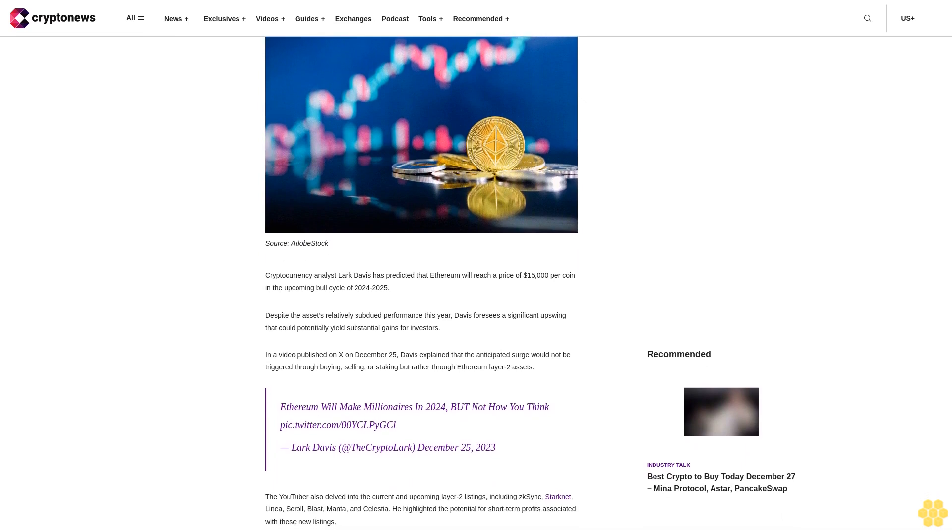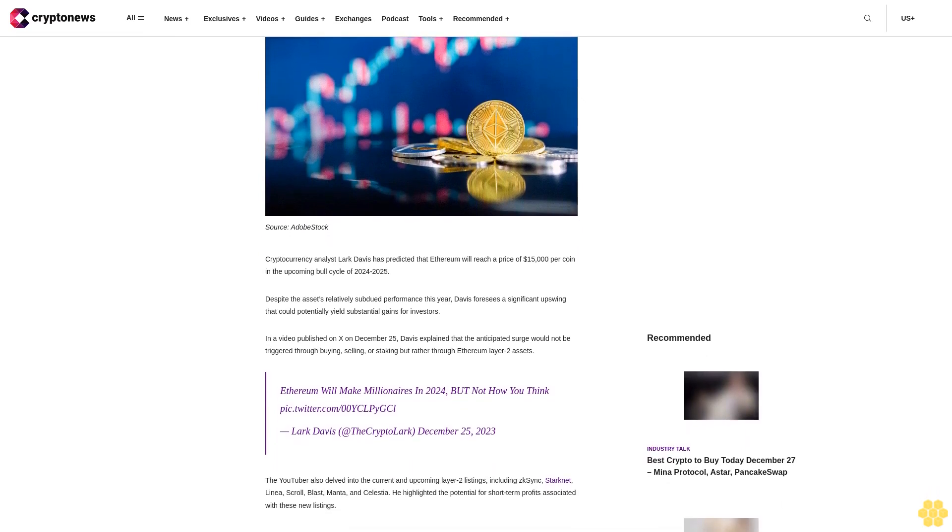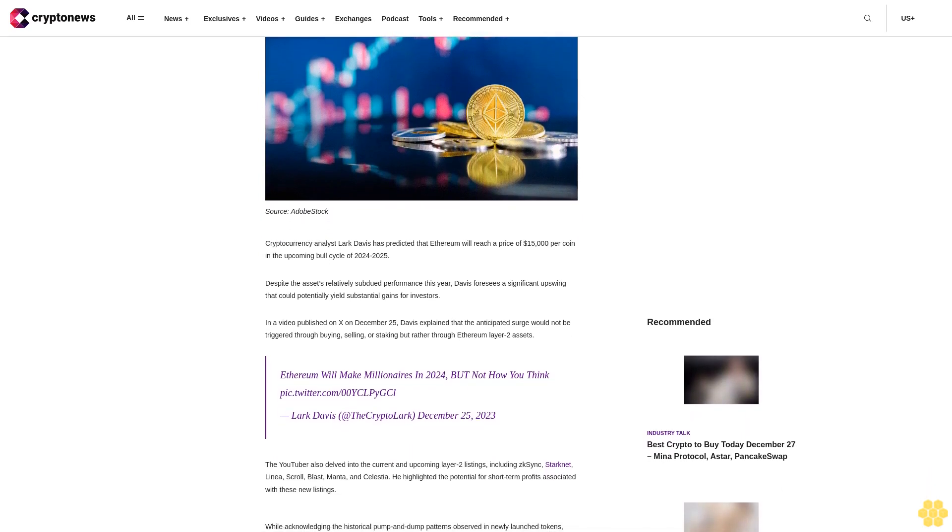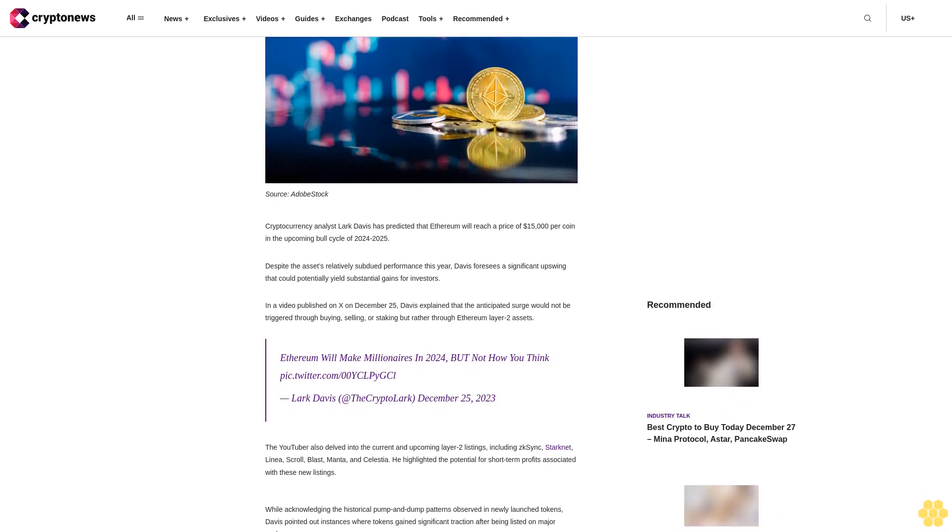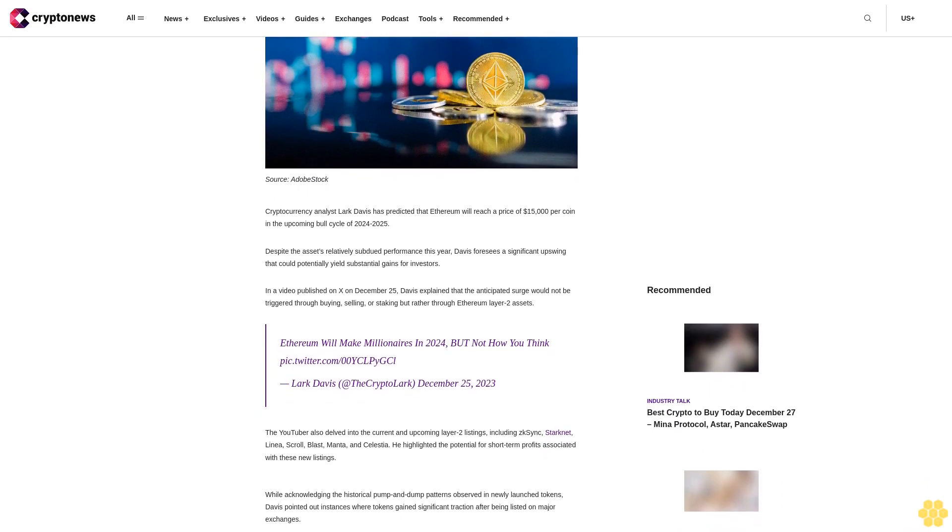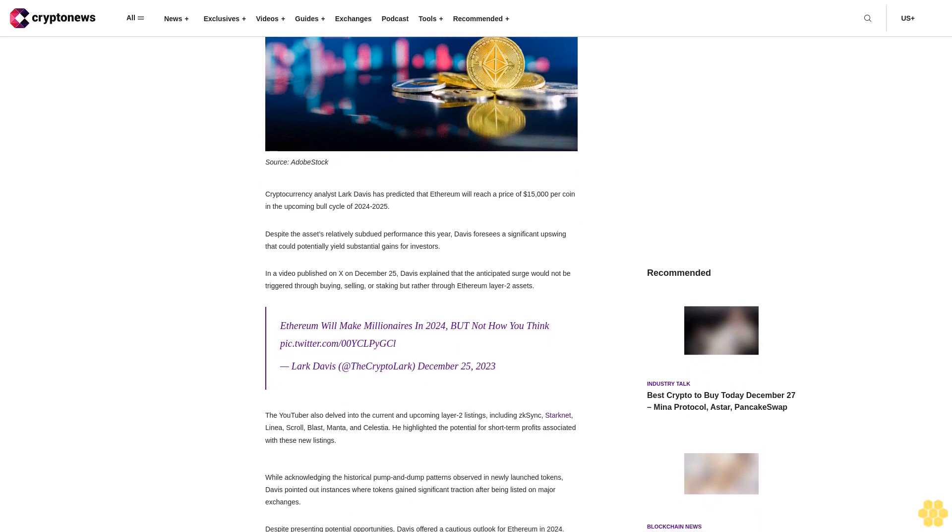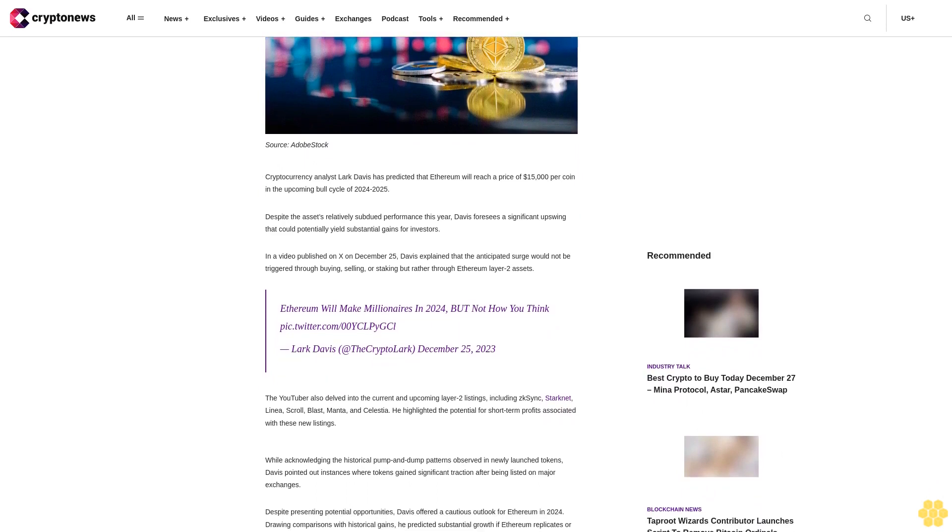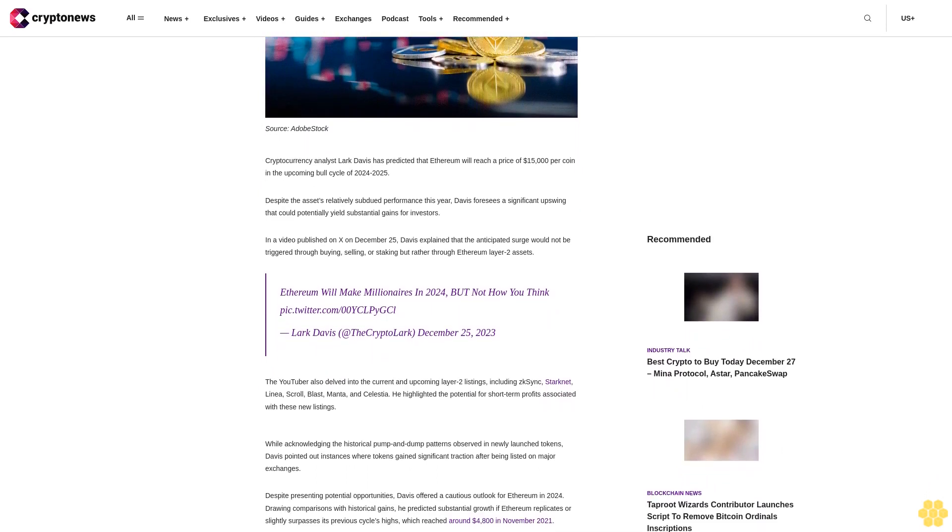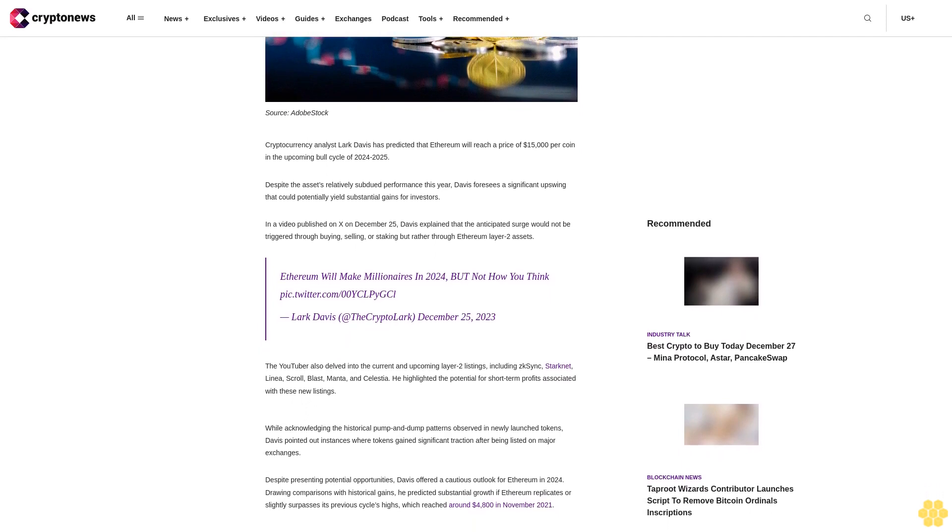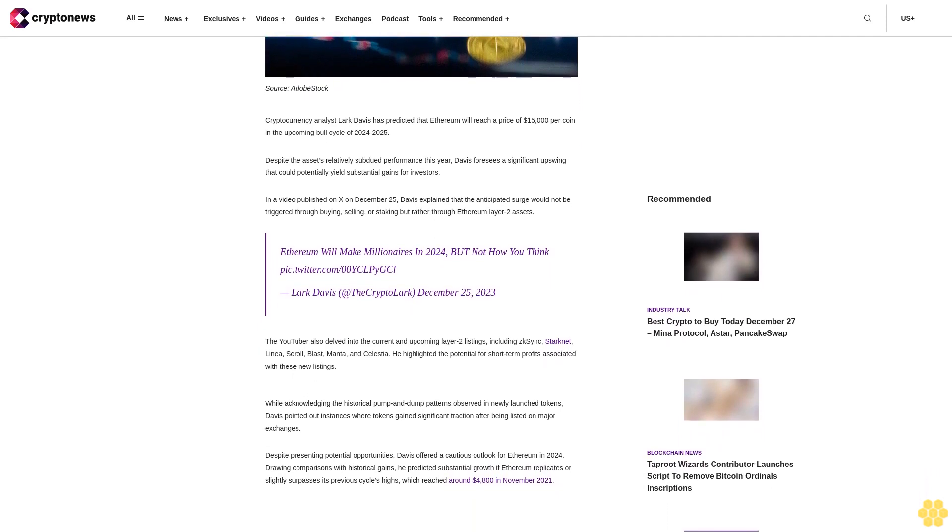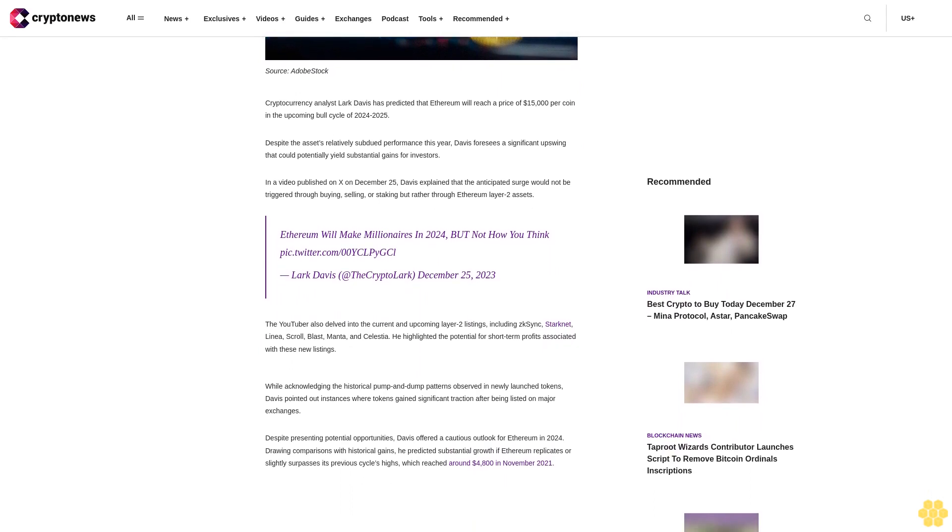By using this website, you agree to our terms and conditions. We may utilize affiliate links within our content and receive commission. Cryptocurrency analyst Lark Davis has predicted that Ethereum will reach a price of $15,000 per coin in the upcoming bull cycle of 2024-2025, despite the asset's relatively subdued performance this year.